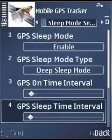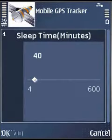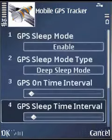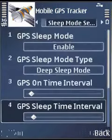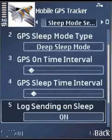GPS sleep time: this is the sleep interval. If GPS is not available, it will sleep for this particular duration.